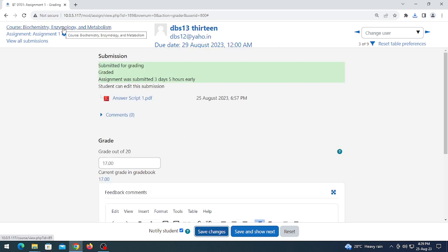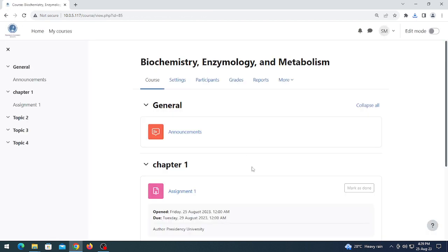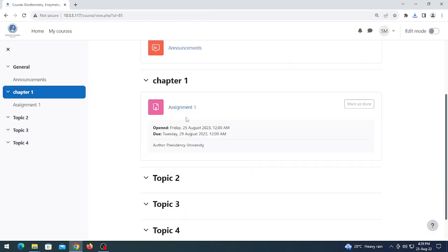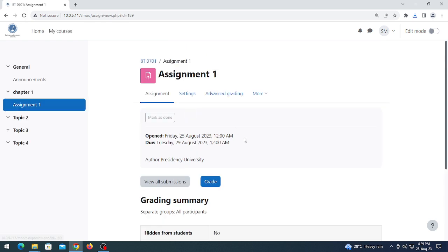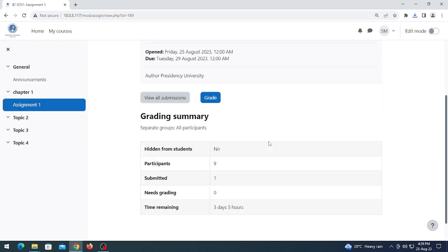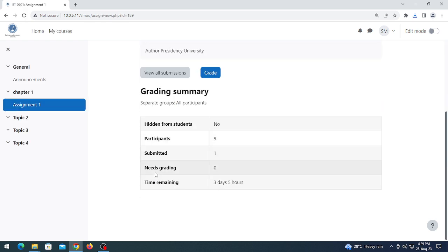Back to the course by clicking here, then click on the assignment. The status has changed again — 'Needs grading' is now zero because you have already graded the submission.